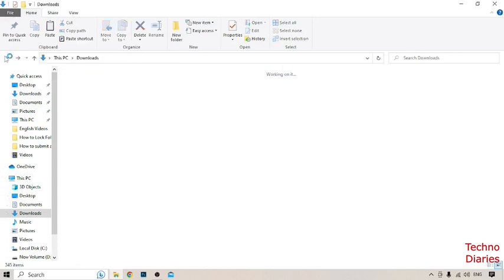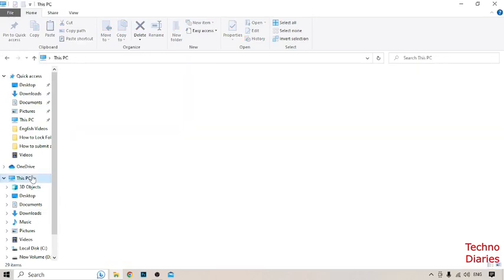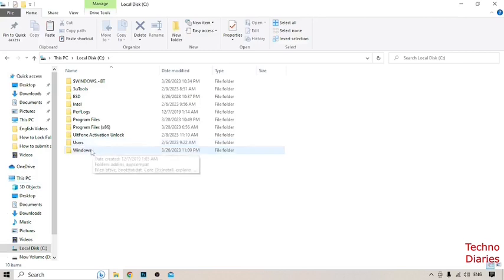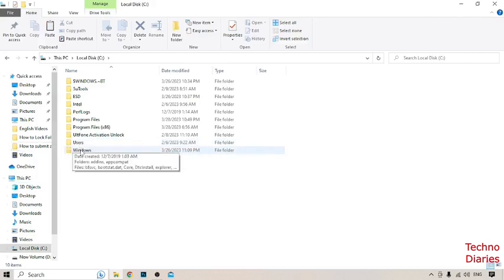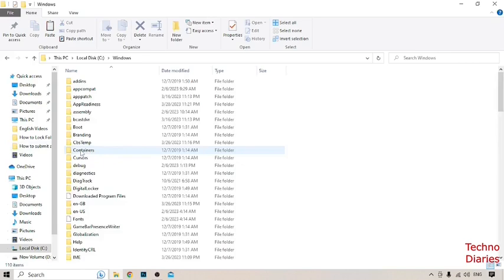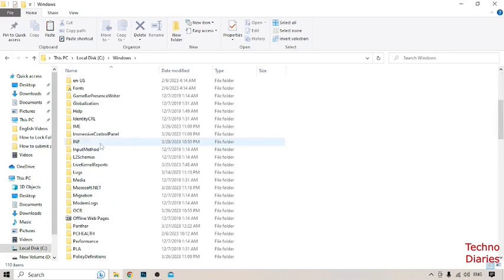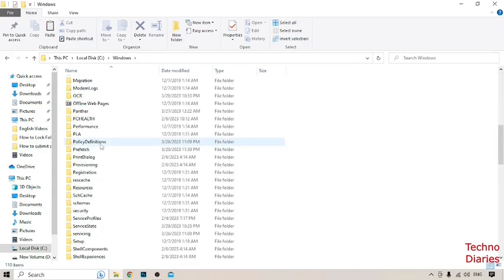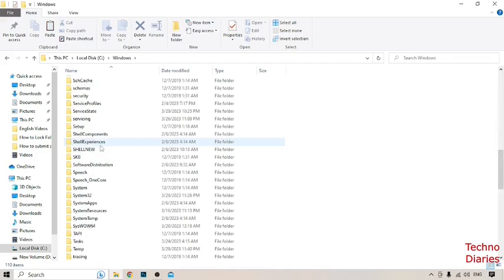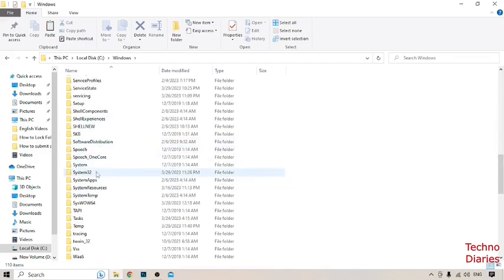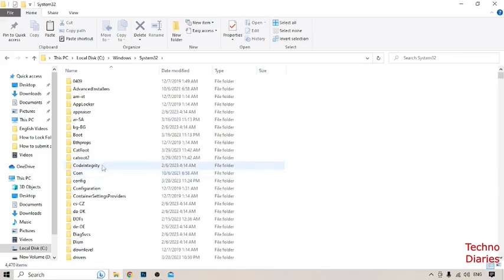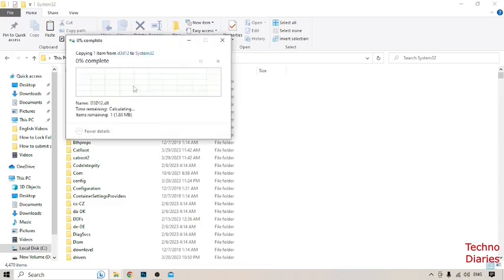Open This PC, open Local Disk C, click on Windows folder, find System32, click on it, right-click and paste that file here. Click Continue.